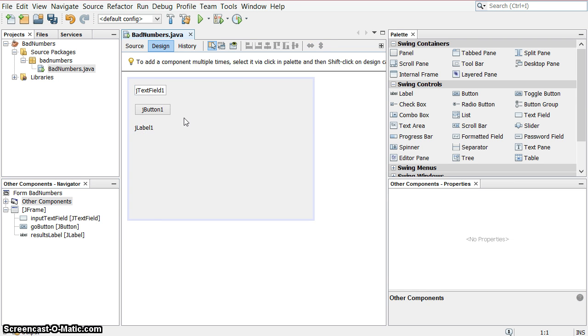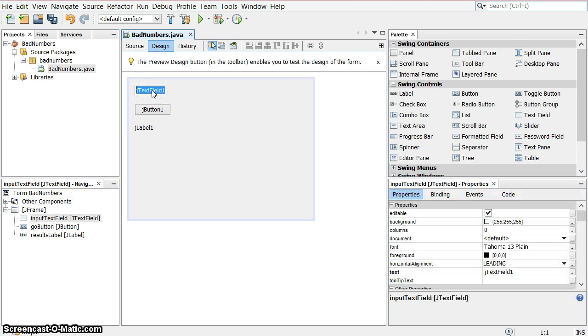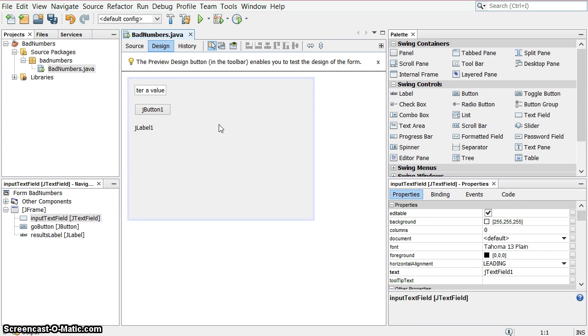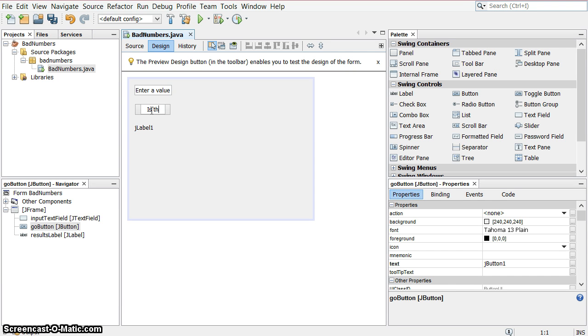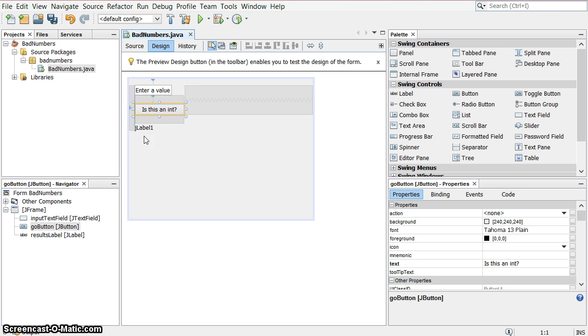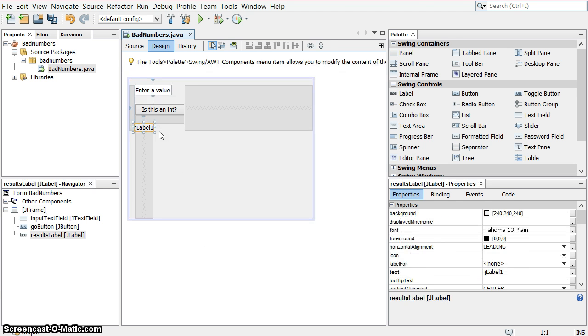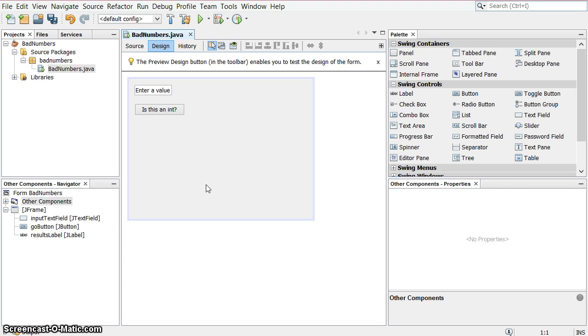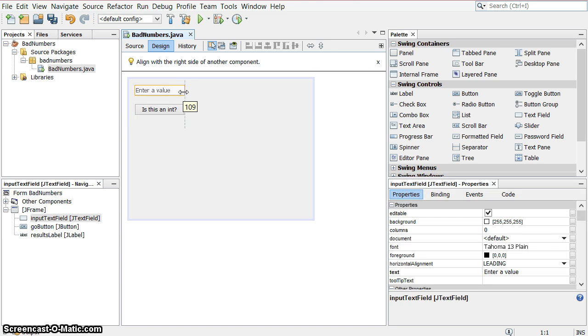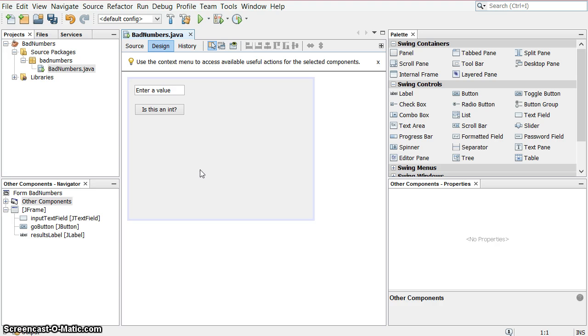So the way this program will work, the user will type a value in here, and then they'll click the button. And if it is an integer, or not an integer, the label will tell us right here. And I'm going to remove the text from that first, and the label will be invisible until the button has been clicked.